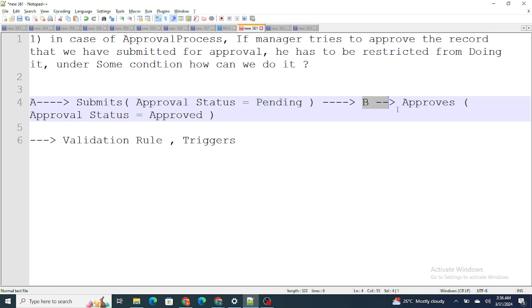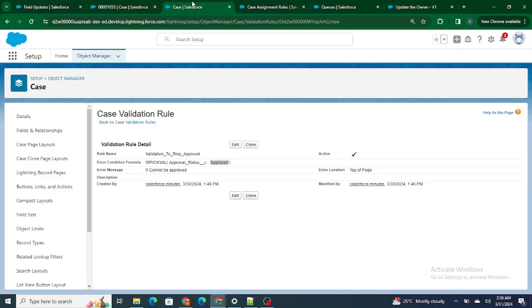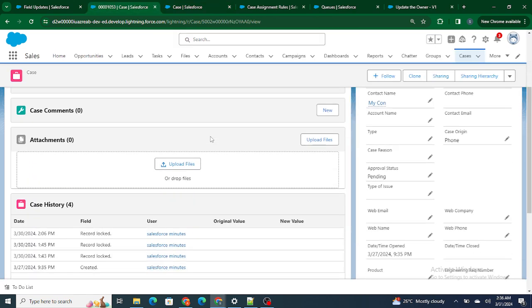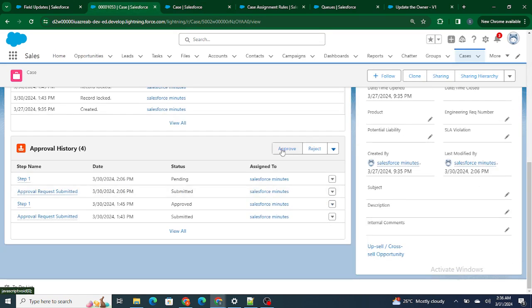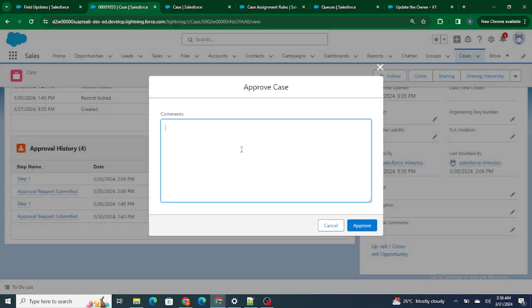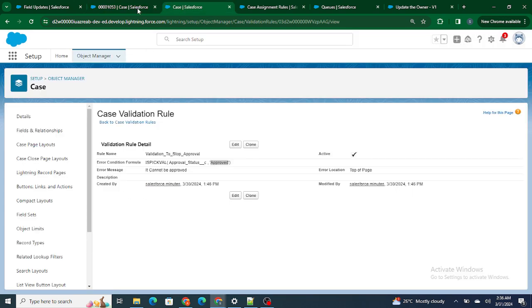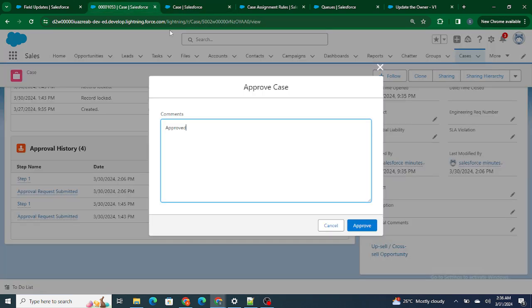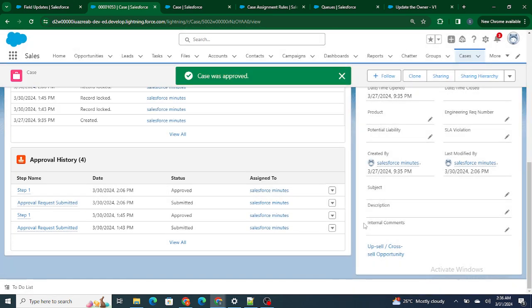Person A has submitted the record for approval and the status is Pending. Person B is going to approve, and it should be stopped because we have a validation rule. If I try to go ahead and change the status to Approved — as a manager, I'm trying to approve — and if I try to save it, it should throw an error message, because as soon as I save, the status will change to Approved, which should trigger the validation rule.